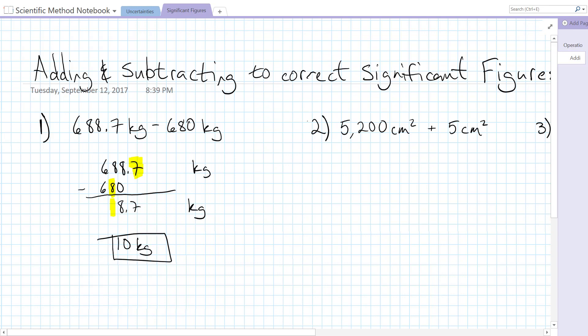We could also write that in scientific notation as 1 times 10 to the 1 kilograms.